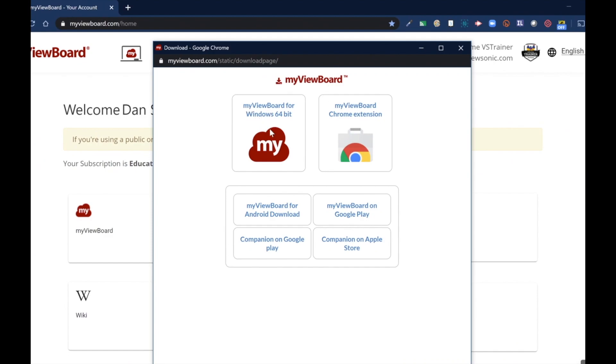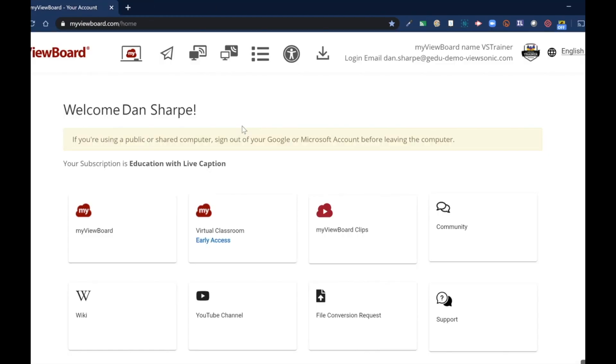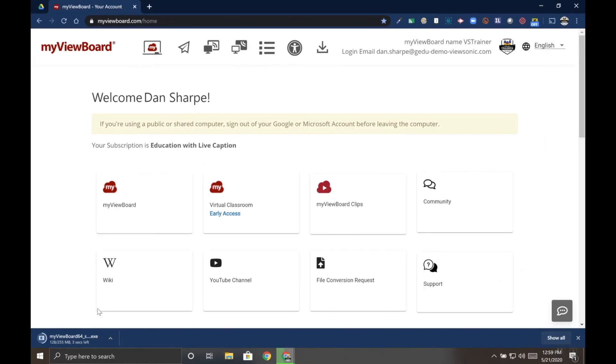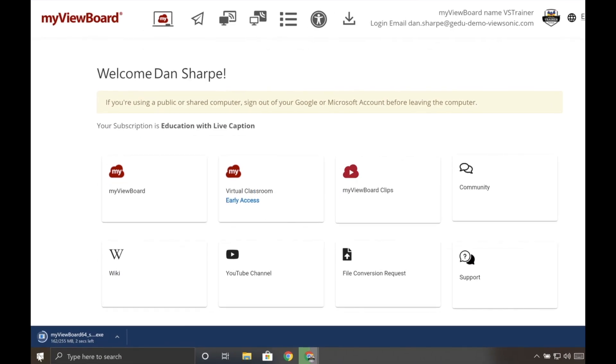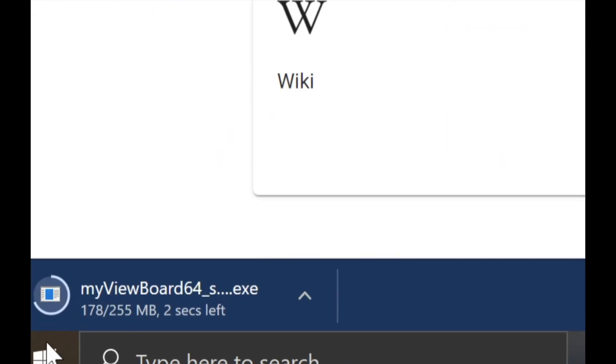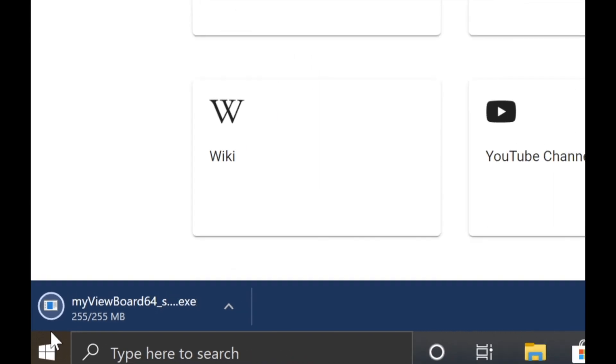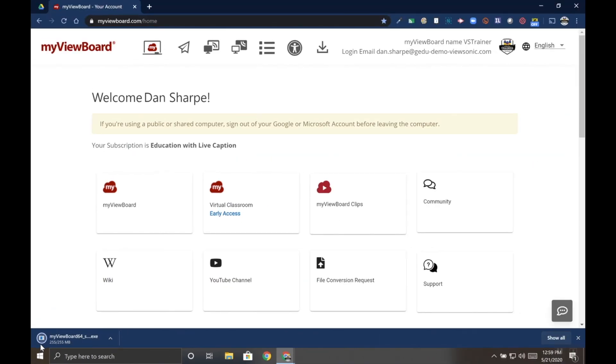Choose MyViewBoard for Windows 64-bit. Depending on your browser, it might download differently, but we can see the EXE downloading here in Google Chrome. Once it's finished, click it to open.